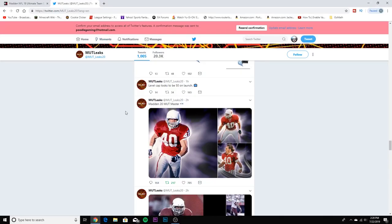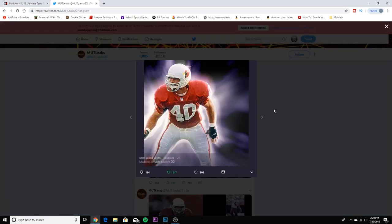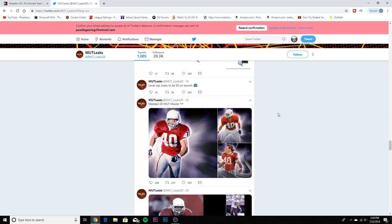First off guys, we have the Madden 20 MUT master. Pat Tillman. If you don't know who Pat Tillman was, he played for the Cardinals. He played for a little bit, was pretty good, and then he switched over to the army and ended up dying in the army.